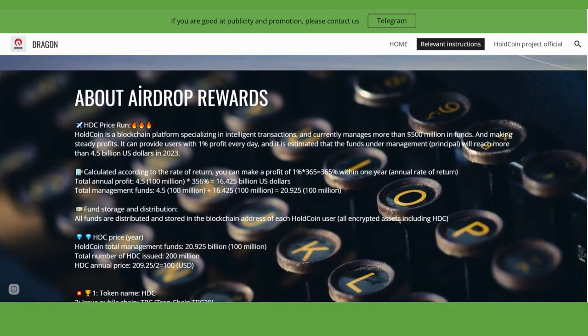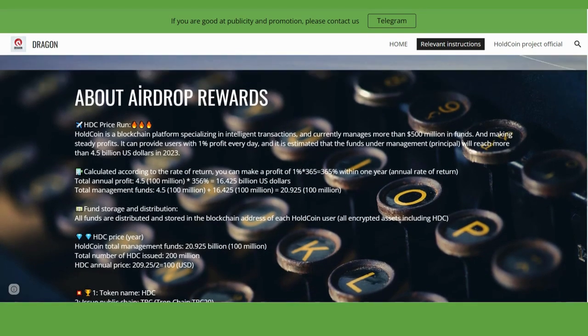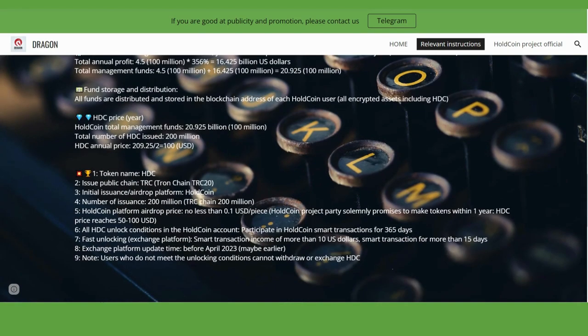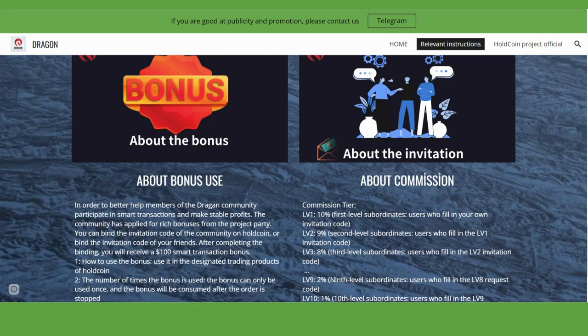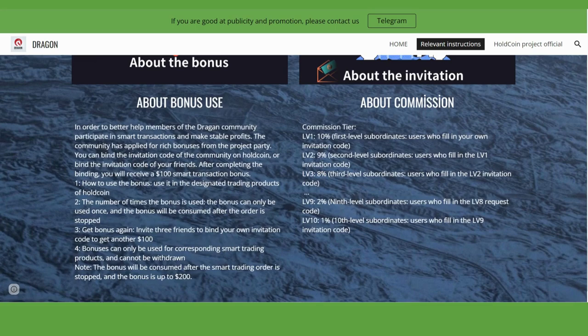About the airdrop rewards - how to use airdrop rewards is also here. The token name is HoldCoin. This section explains the bonus, how to use the bonus, and about the commissions. You can get 10% commission from level one users, level two users get 9%.